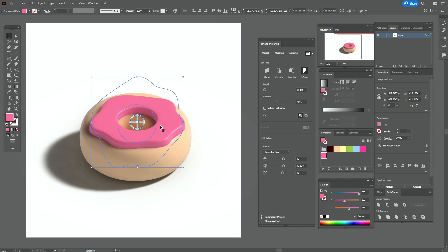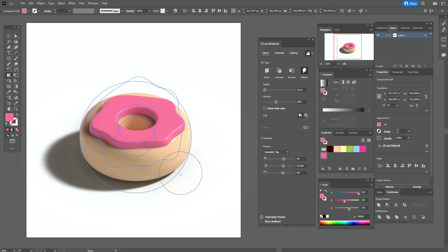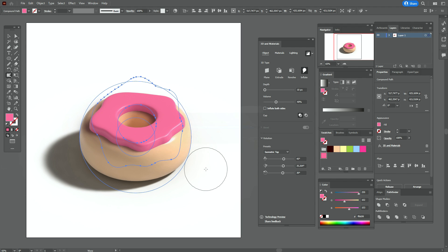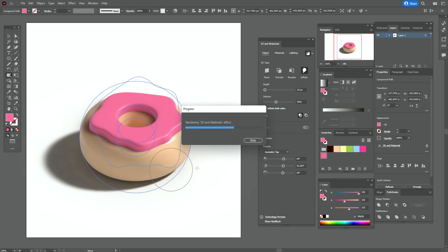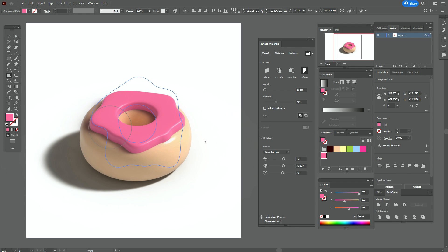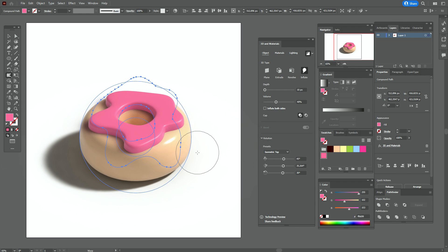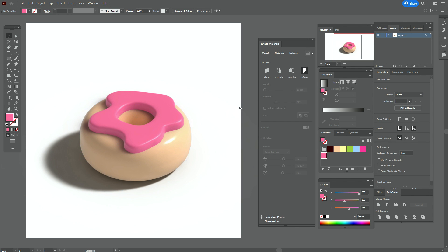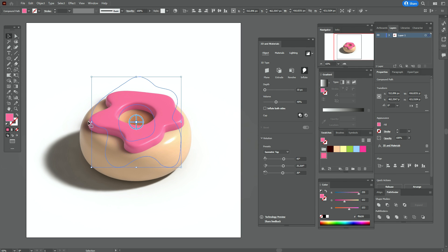Okay, it's ready. Now let's select the Warp tool again, and if you like, you can play with the pink shape here in the 3D view until you like the result — for example, like this.